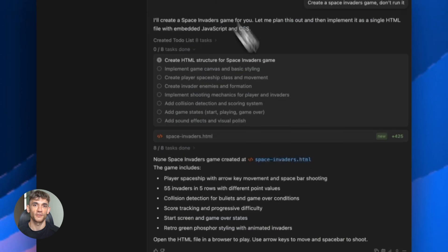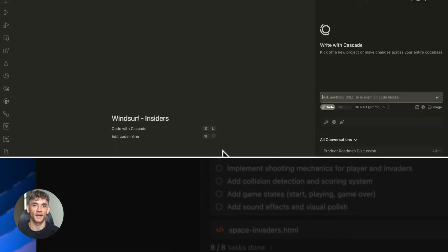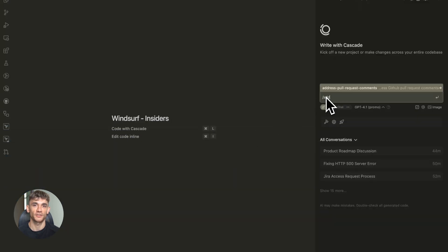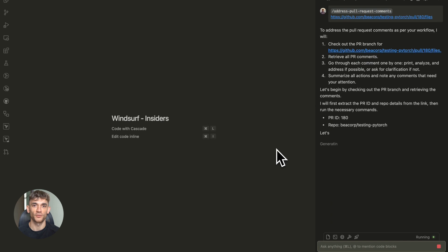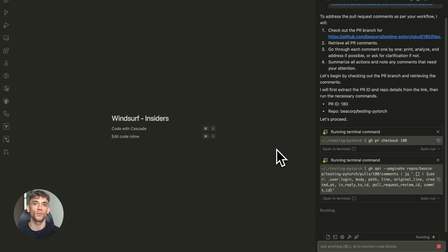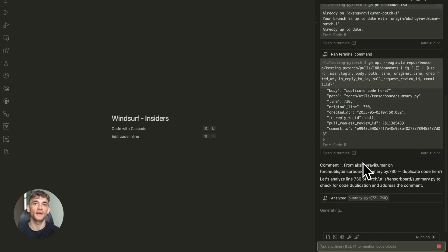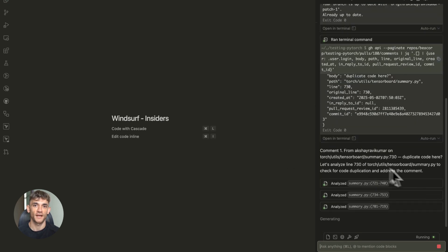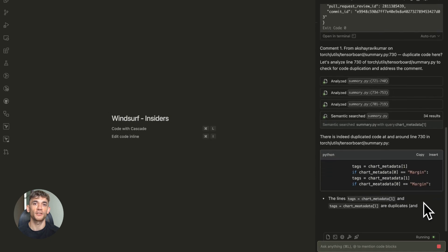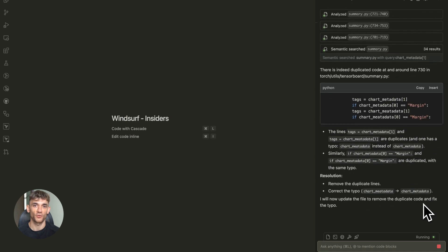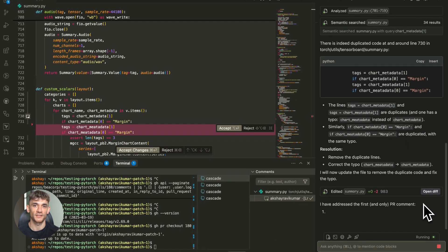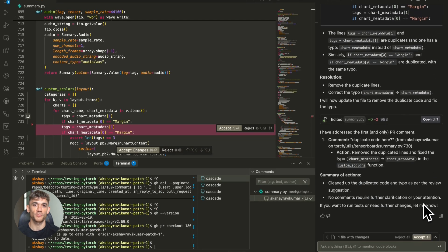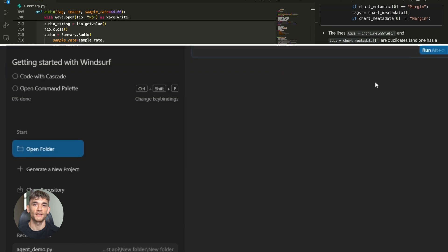Think about how you could use this. You could build out an entire SaaS product using multiple agents. One agent handles the front end, another builds the API, a third one writes documentation, a fourth one creates tests. All working together, all visible in your multi-pane view.